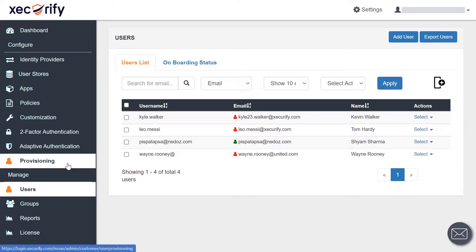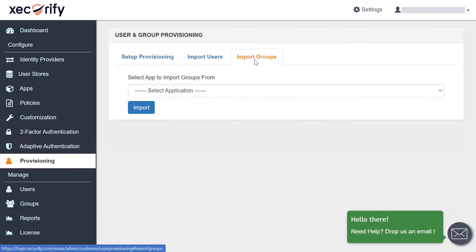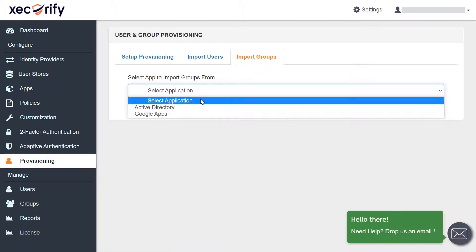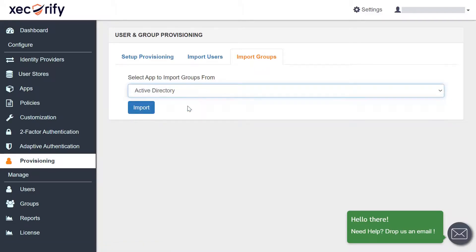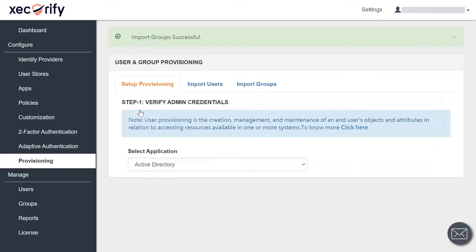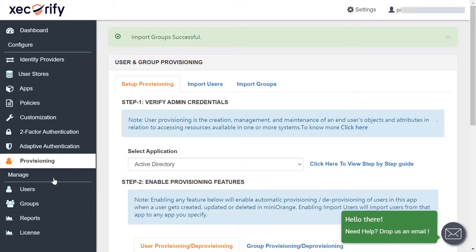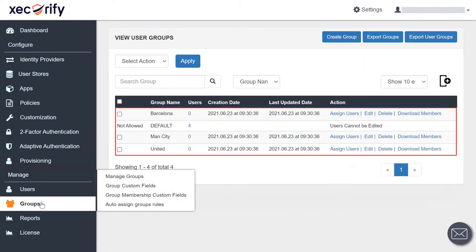Now let's go to the import groups section, where you can import the user groups from your application. Import the groups by selecting the application from the drop-down and clicking on the import button. You have successfully imported the groups, which can be viewed in the group section.